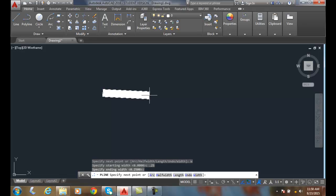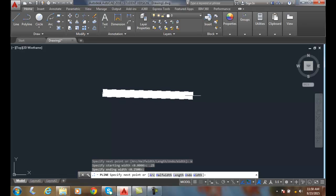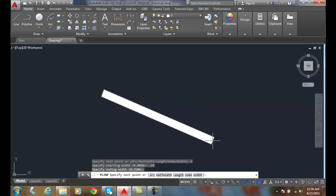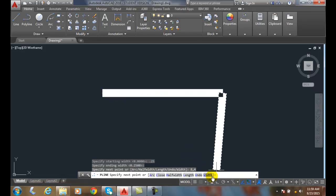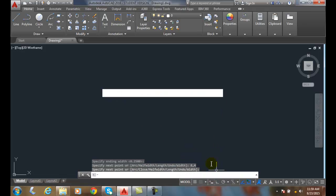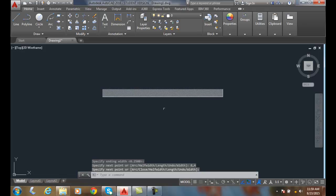Now I have a thick line. And I'm going to specify the next point as 8 comma 4. And I hit enter and enter. You can see I have a thick width line.